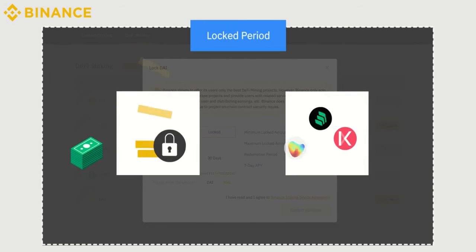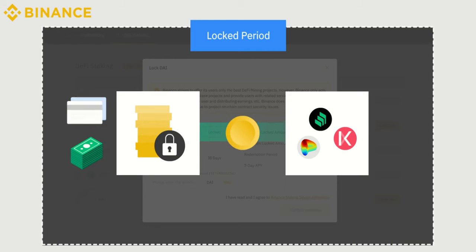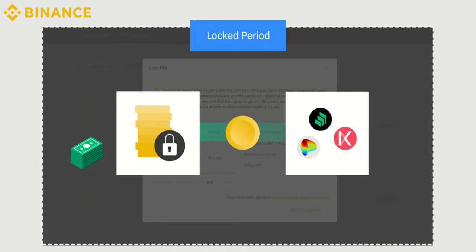During the staking period, your assets will be locked on-chain, so you won't be able to withdraw or perform any transactions with the allocated assets.